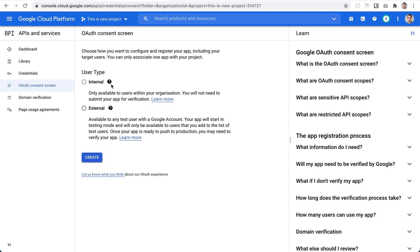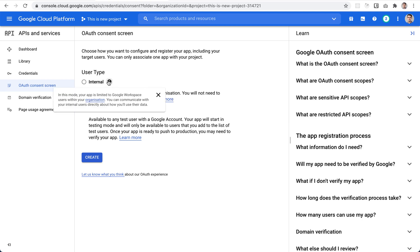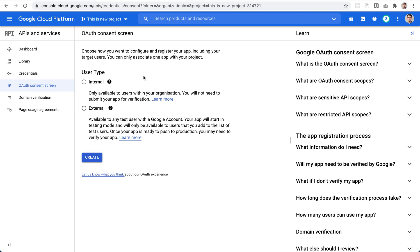Internal requires a Google Workspace organization and is a paid version, so we're going to proceed with the external one. You don't need to verify your app because Google allows up to 100 users before verification is required — and for Easy Appointments, you only need one user.